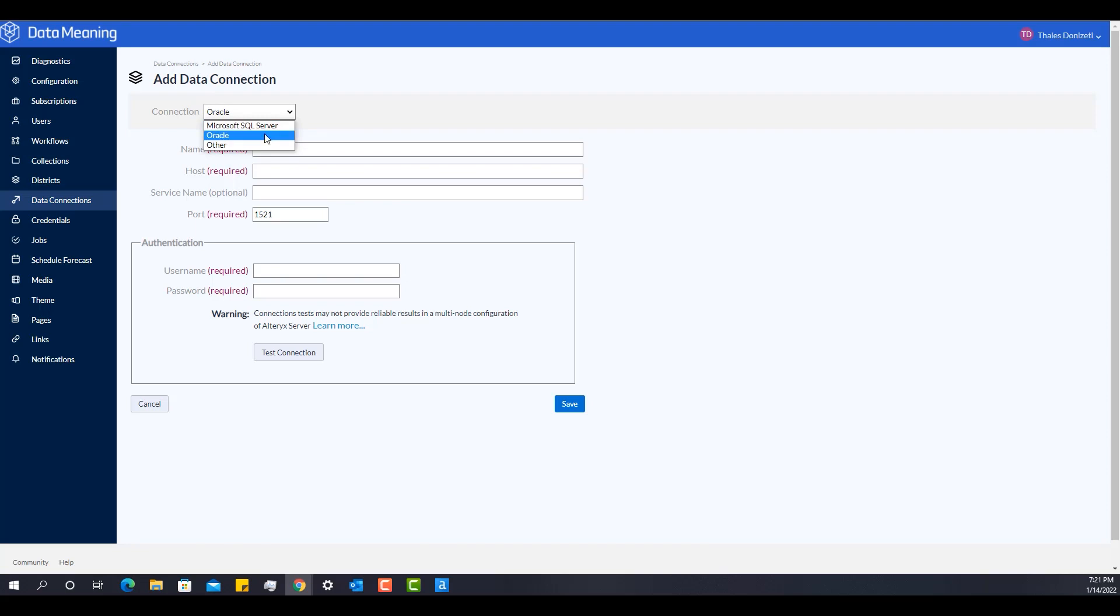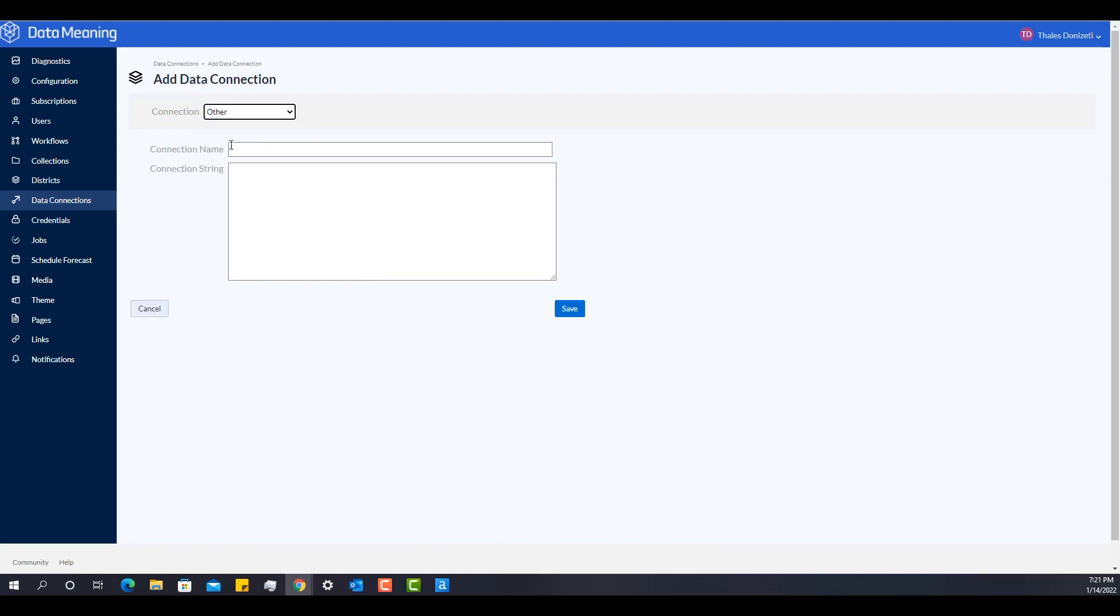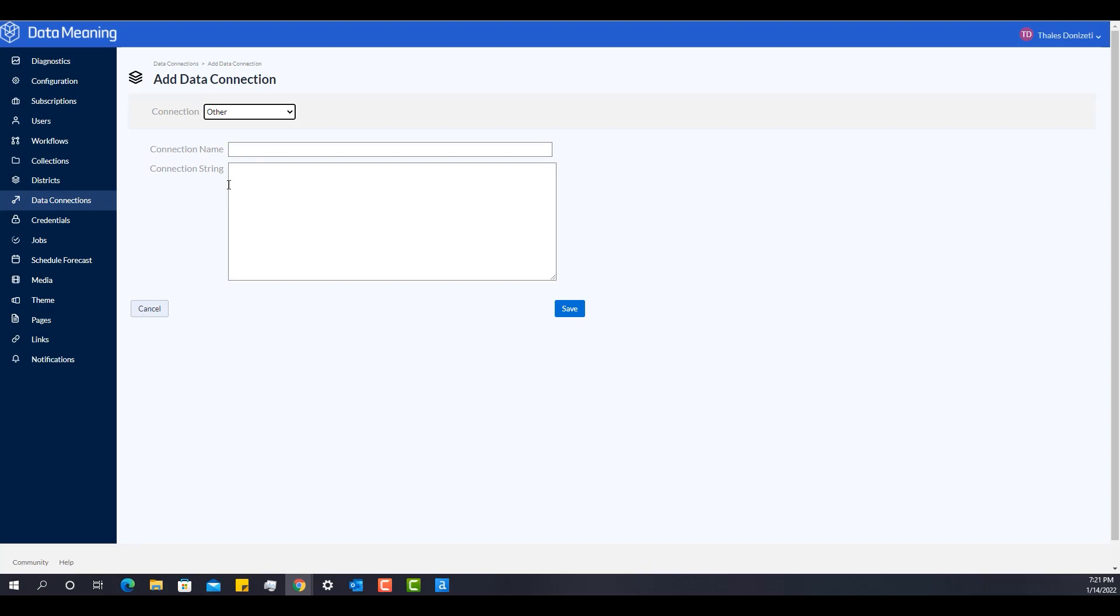And the last one is the Other which basically asks you to input a connection string. That option I recommend using Alteryx Designer to create the connection first because Alteryx Designer will give you a couple of options on how to create that connection string. Once you create the connection string, you just copy it from there and paste it here.